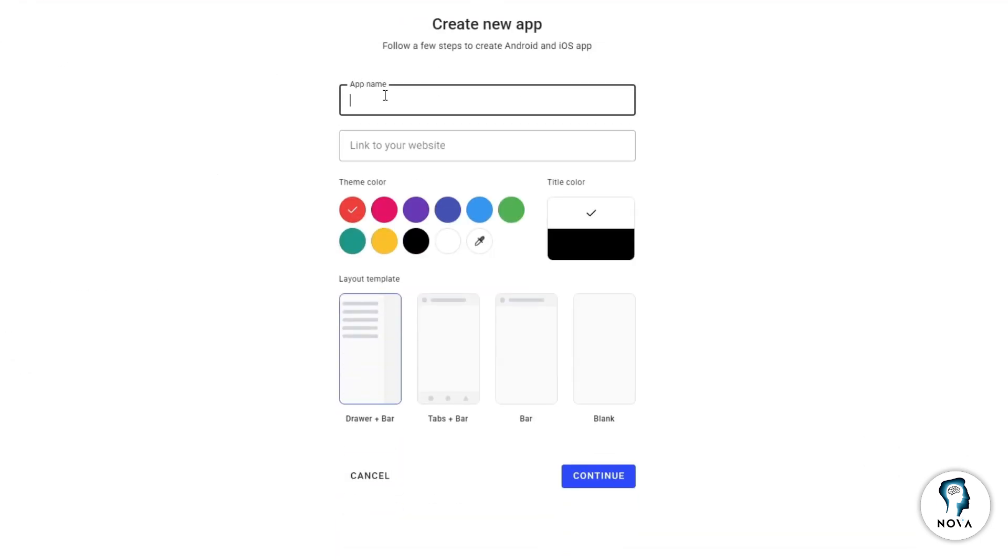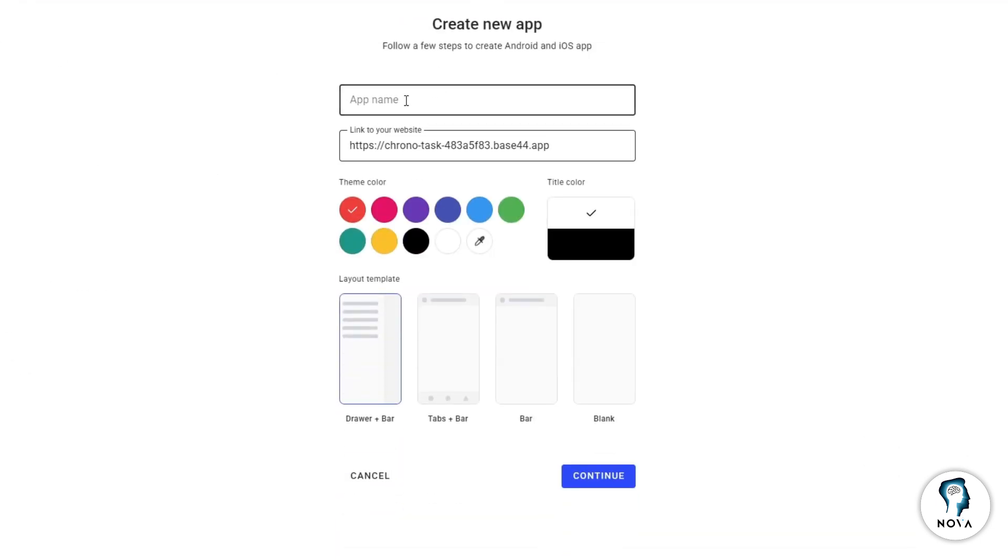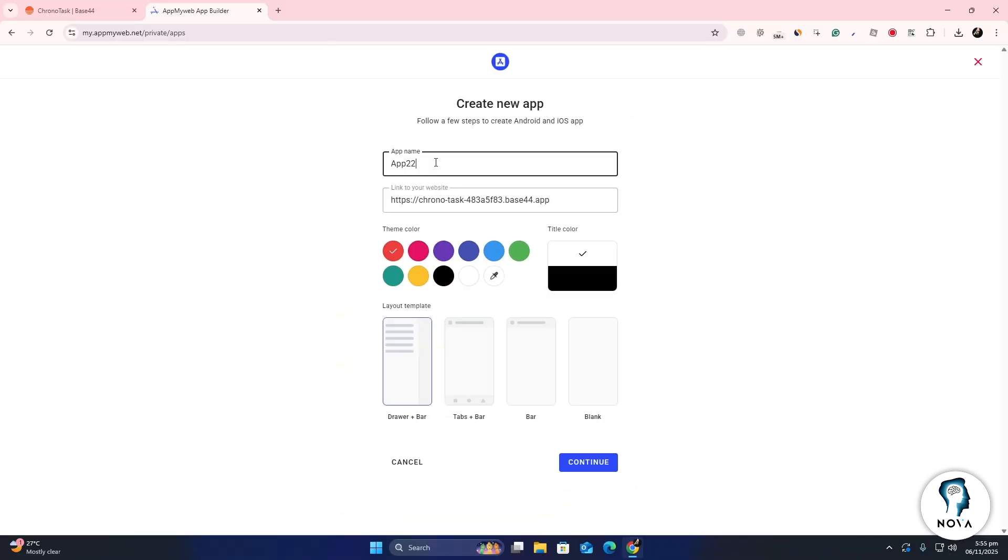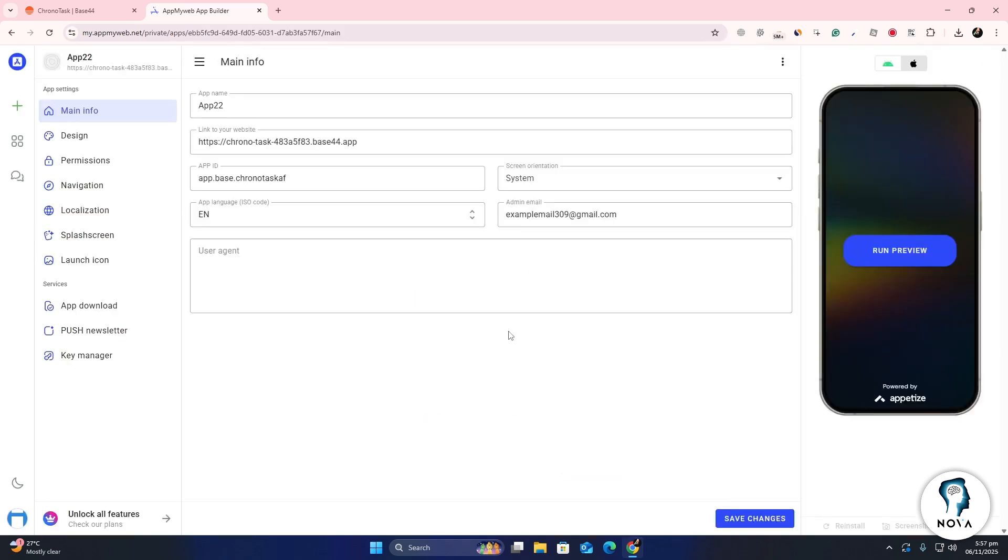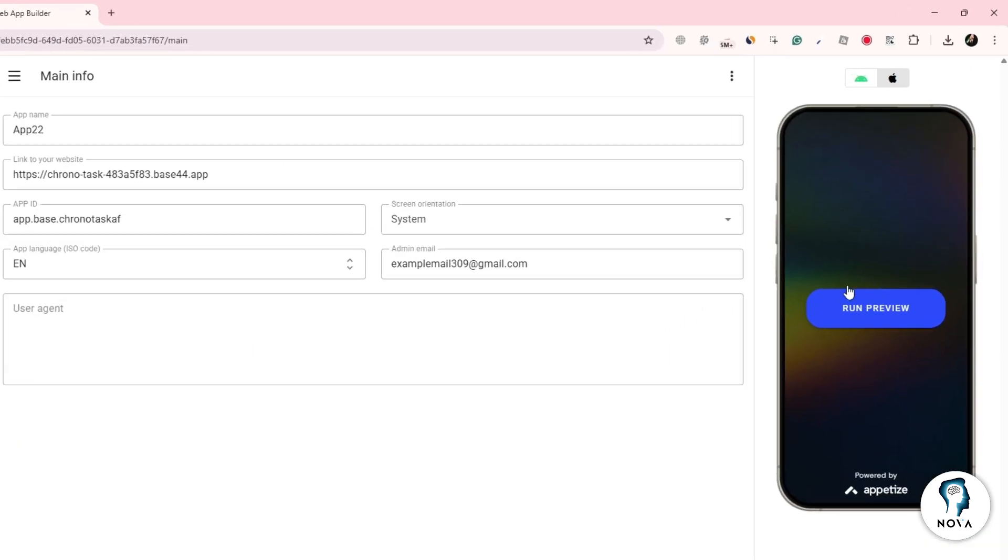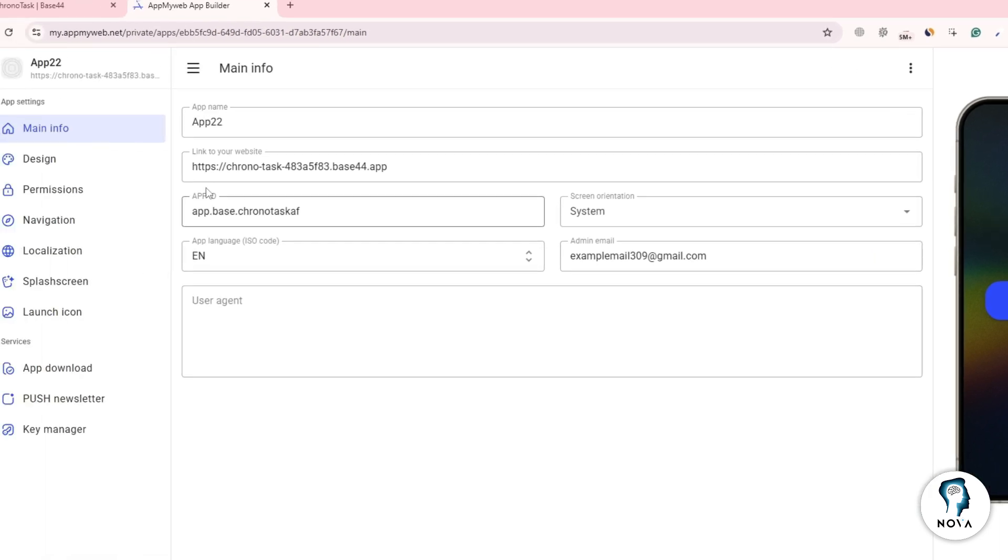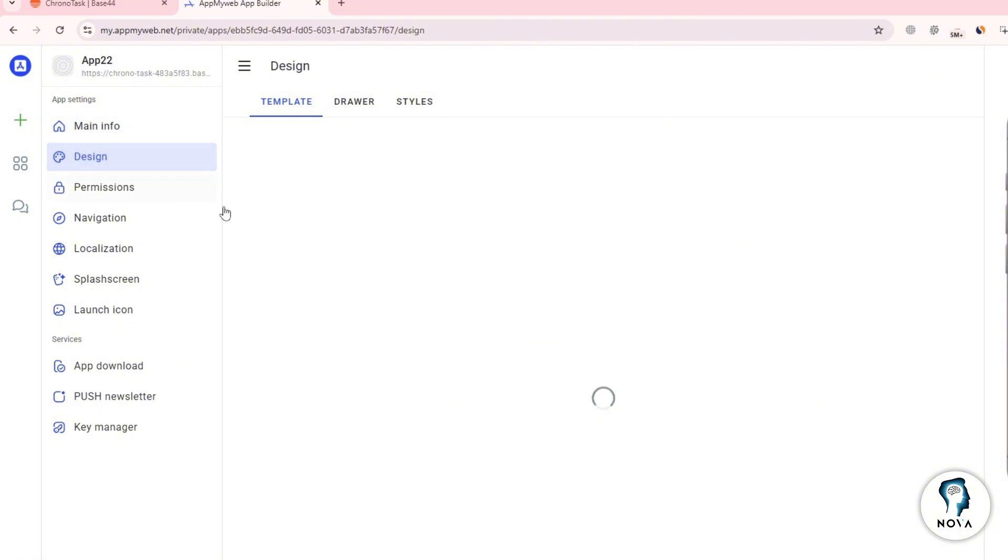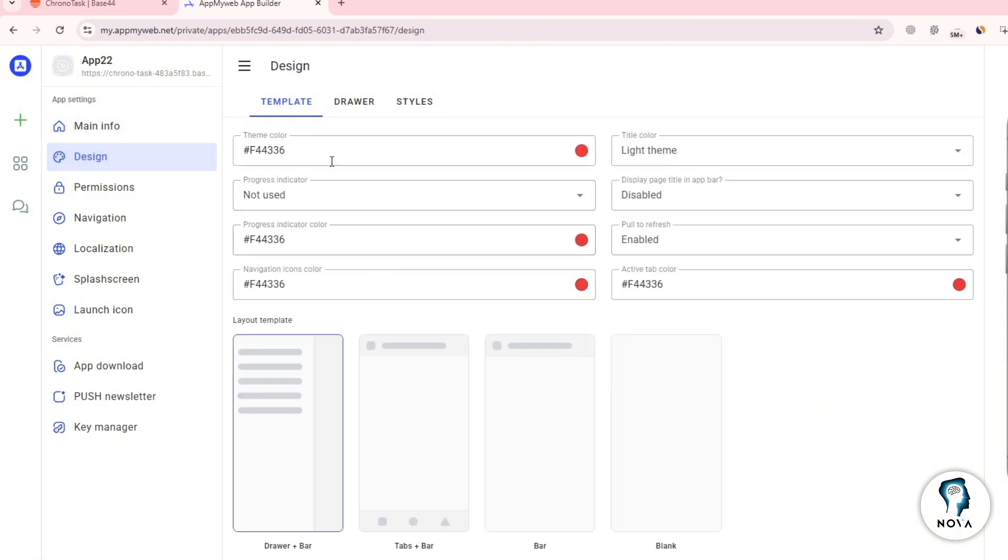Paste the link of your Base44 web app into the box that asks for your website URL. The site will load a preview of your app. From here, you can choose the platform you want to create your app for, either Android or iOS. Then customize your app by adding an icon, choosing the app name, and setting the splash screen.